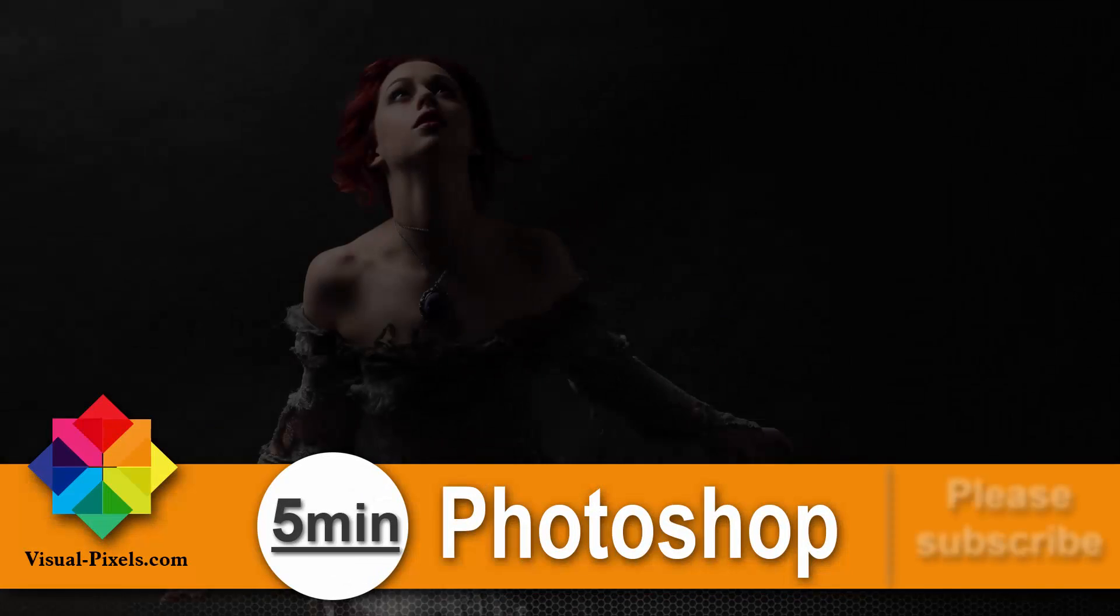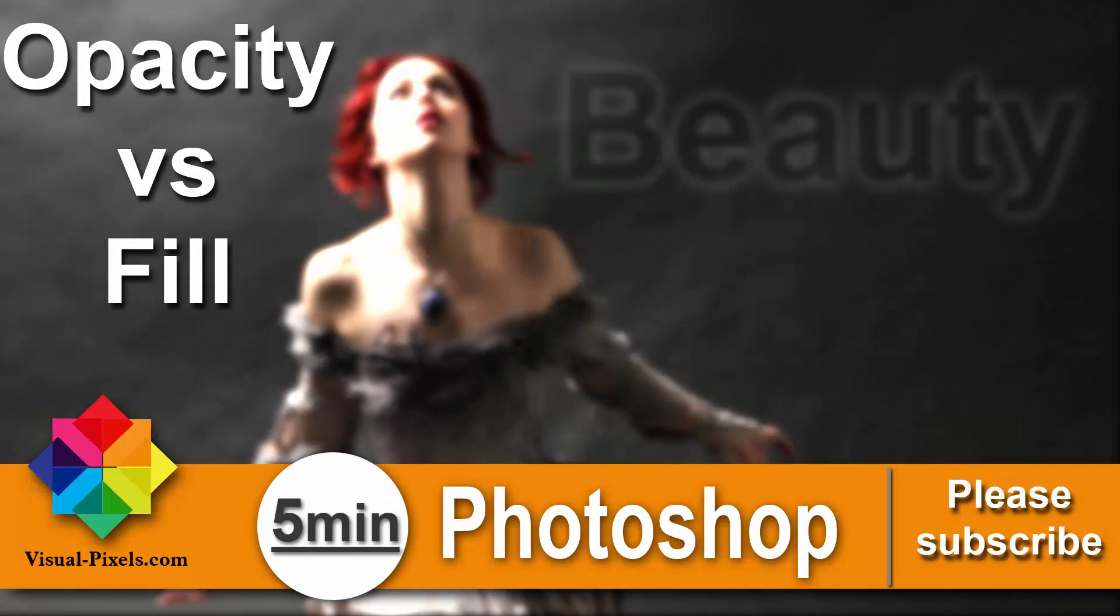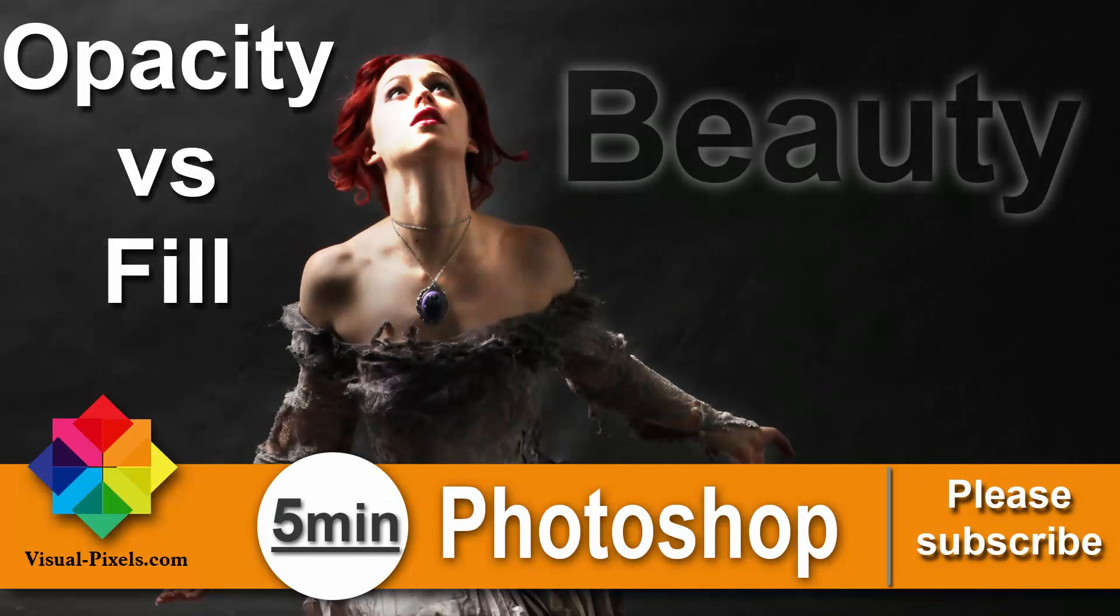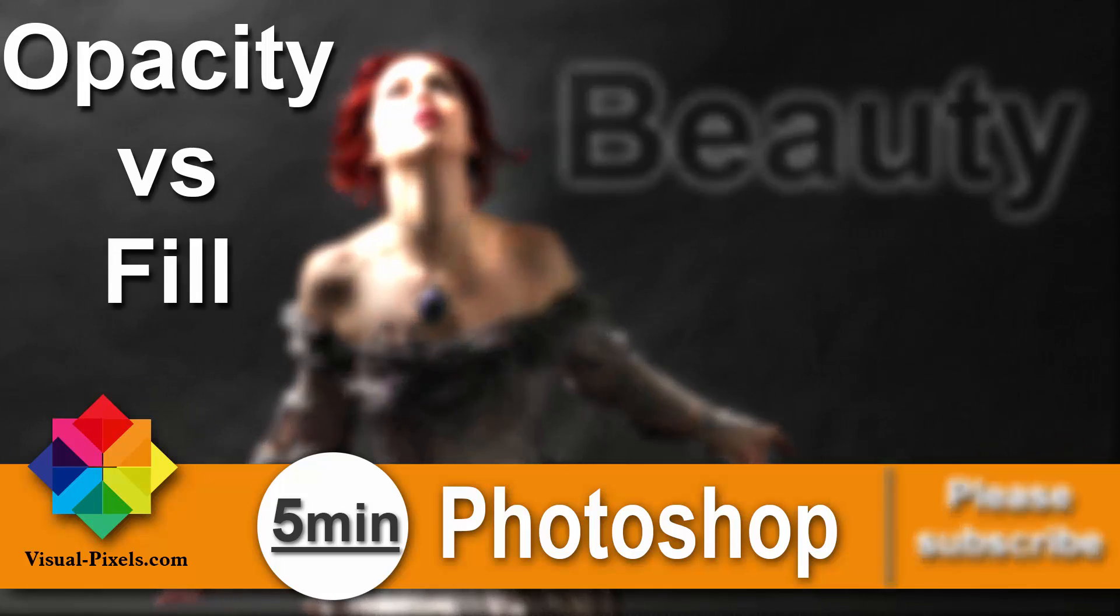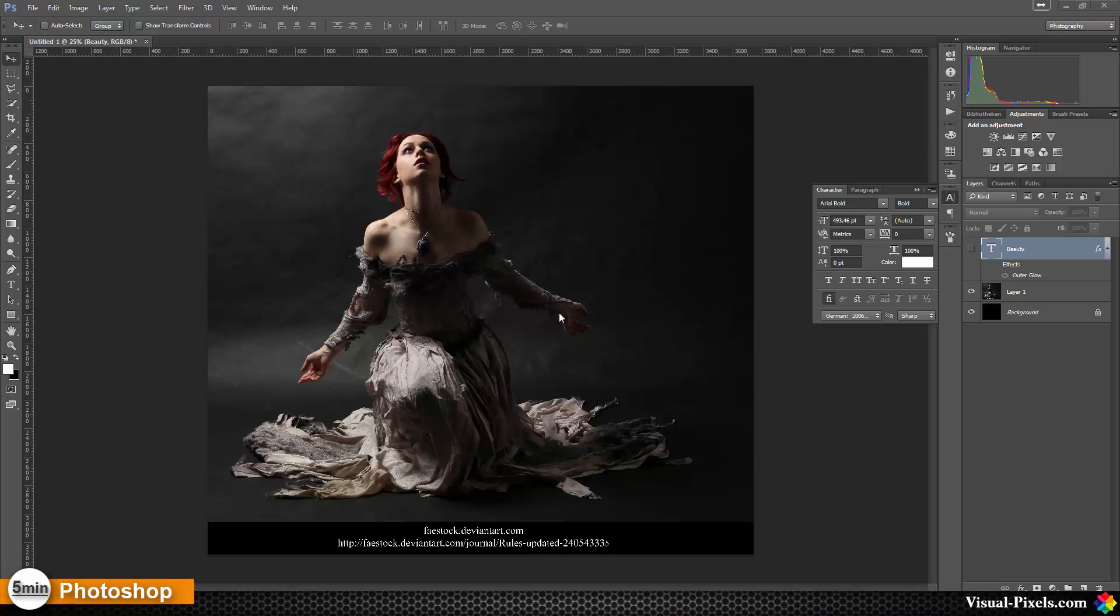Hi, my name is Michael Novello from visualpixels.com. Welcome to 5 Minutes Photoshop, where I present you fast and effective Photoshop effects and techniques in five minutes or less. In this tutorial, I want to show you what is different between opacity and fill option here on the layers.